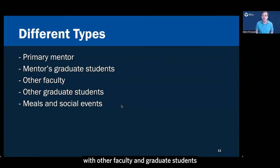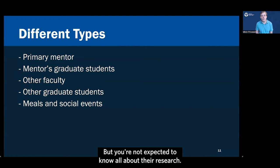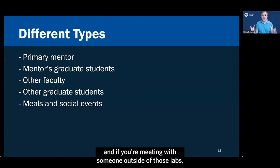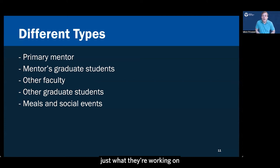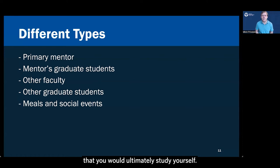Now you may also be meeting with other faculty and graduate students during the interview process, which is fantastic, but you're not expected to know all about their research. Of course you're applying to work in a specific lab or two, and if you're meeting with someone outside of those labs, it's perfectly appropriate to ask them just what they're working on and you're not expected to know. It is a good idea to express some interest in what they're working on and ask them some scholarly questions, even if it's not something that you would ultimately study yourself.